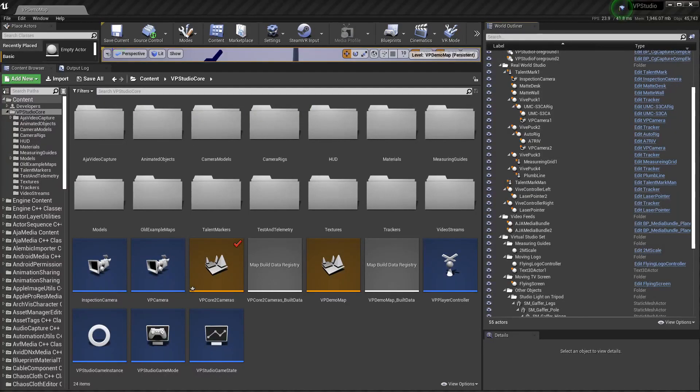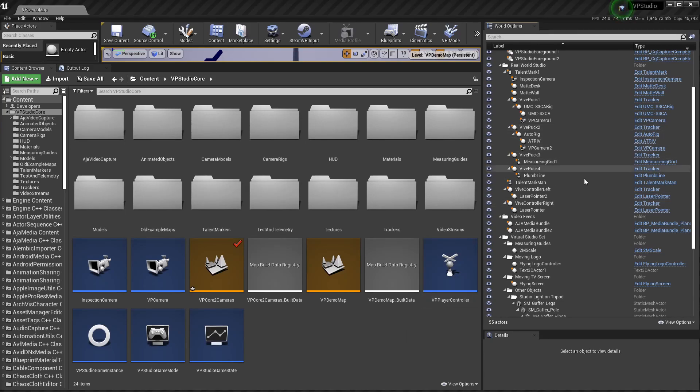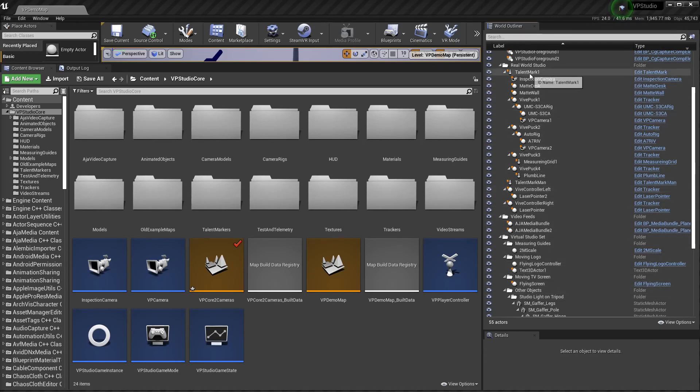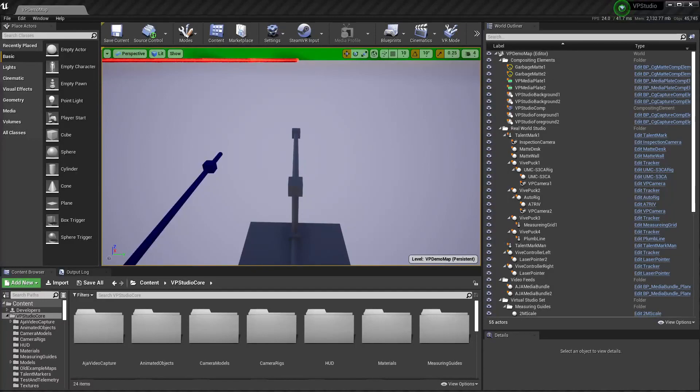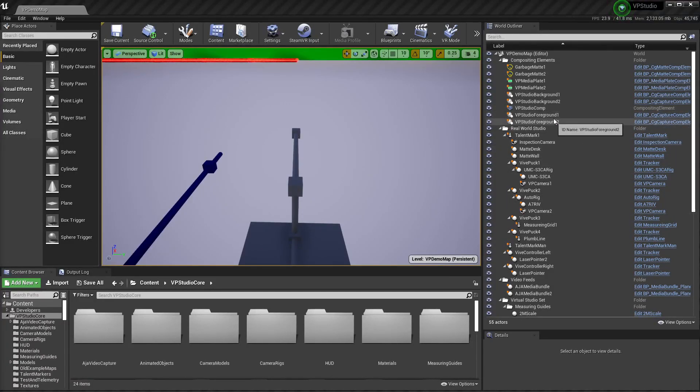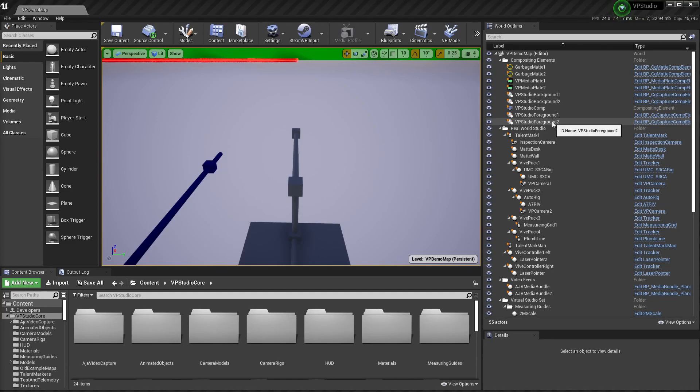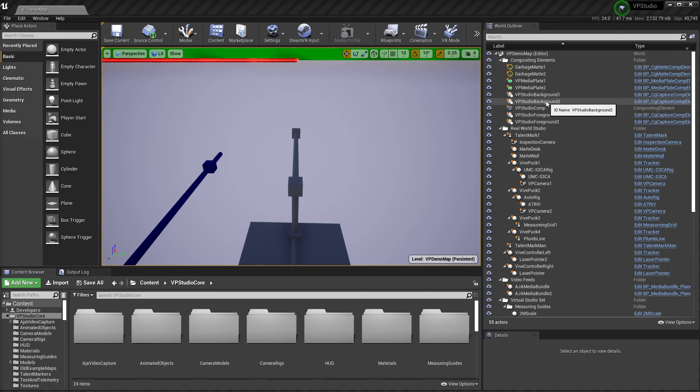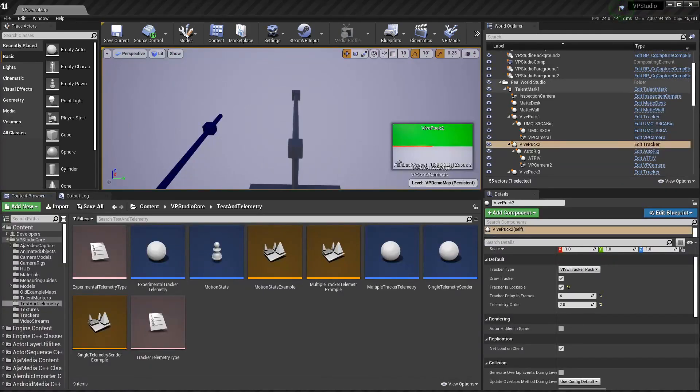First thing you'll probably notice is the project has a lot more folders and fewer things in the root folder, so it's a little bit easier to find stuff. Also over here in the World Outliner, there's a lot more folders and better organization as well. One of the first things I did in this version is add foreground passes, as you can see here. These allow you to have CG objects appear in front of your talent, as well as the background objects that appear behind them.